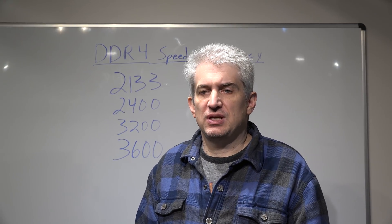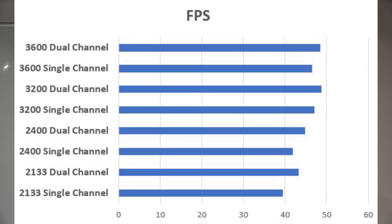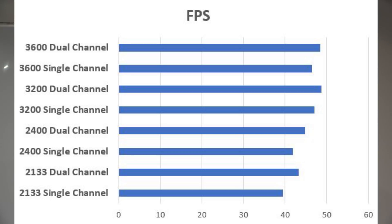So let's put up the frame rates. First of all you'll see that running single channel 2133 RAM we were under 40 frames per second and then you go to the other end of the spectrum where we're running 3200 dual channel or 3600 dual channel and we're up close to 50 frames per second.